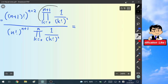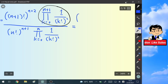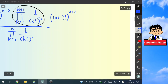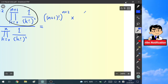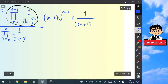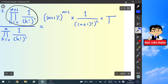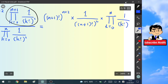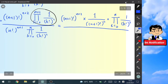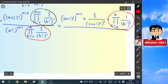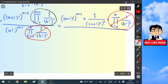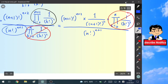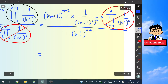We simplify by extracting the last term of the product in the numerator: we write (n+1)!^(n+2) times 1/((n+1)!)^2 times the product from k=0 to n of 1/(k!)^2. The product from k=0 to n of 1/(k!)^2 appears in both numerator and denominator, so they cancel, leaving (n+1)!^(n+2) / ((n+1)!)^2 / (n!)^(n+1).